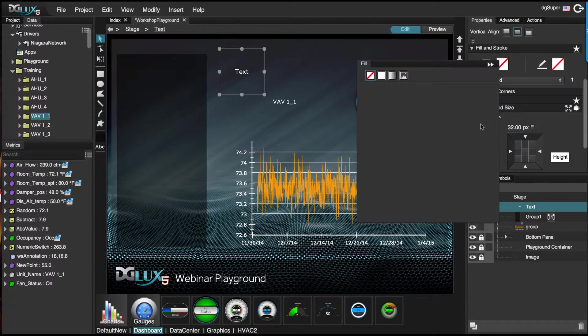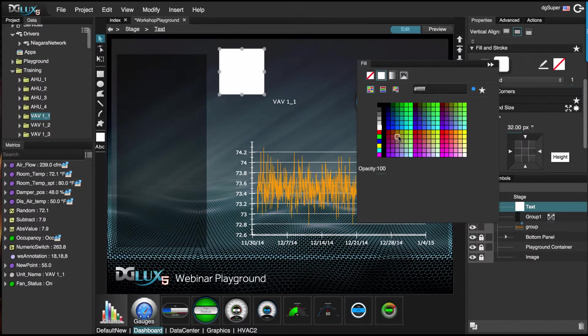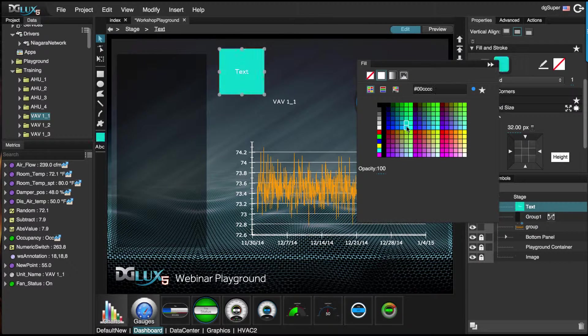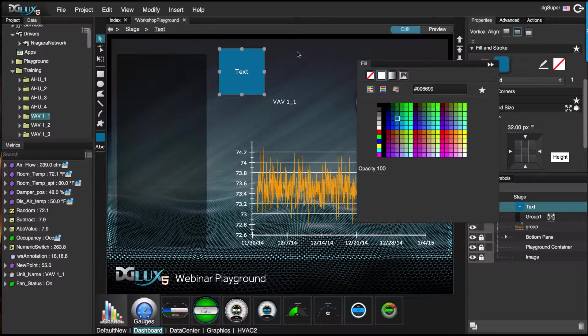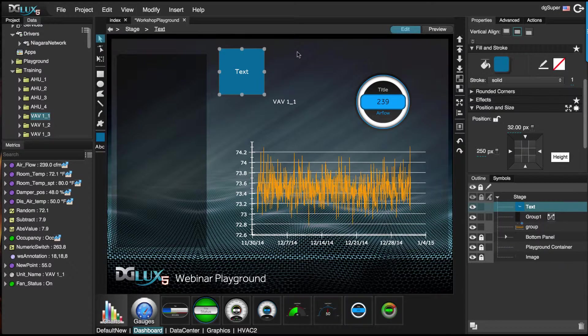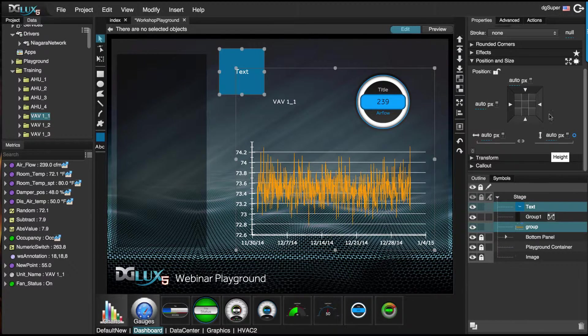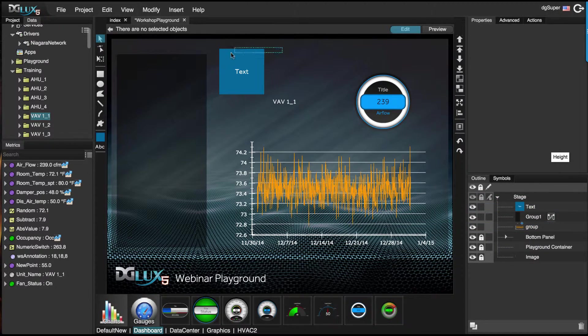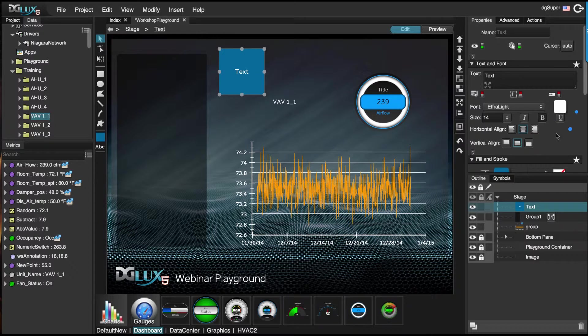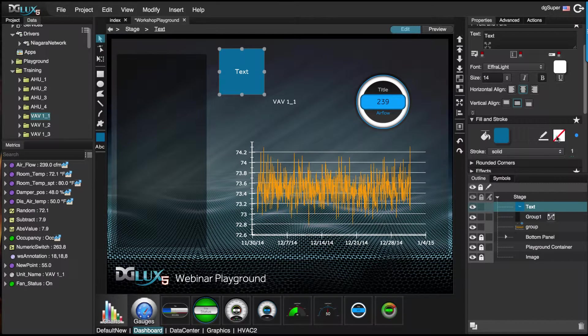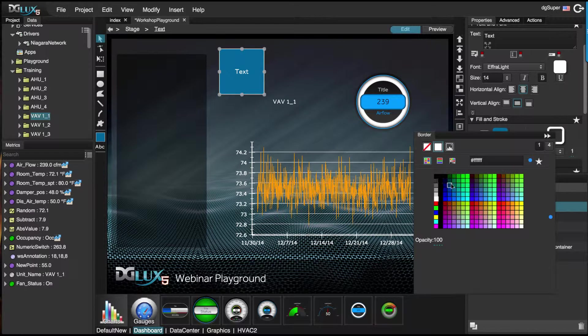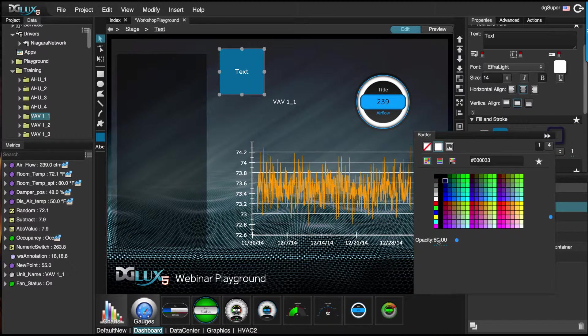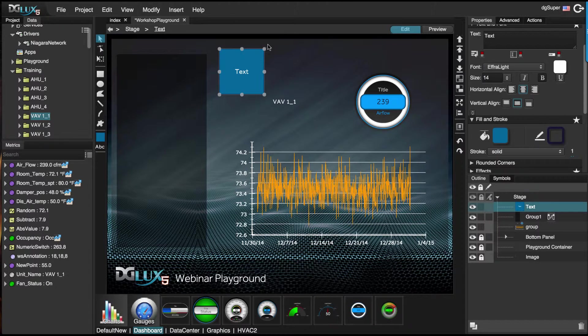Let's give it a fill color. Let's darken that up a little bit. And let's also give it a stroke color.